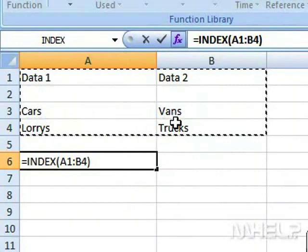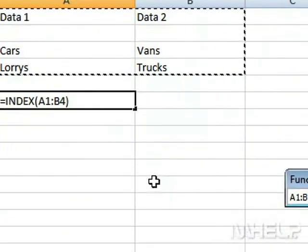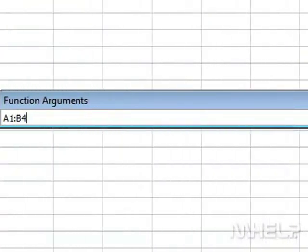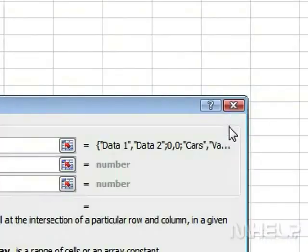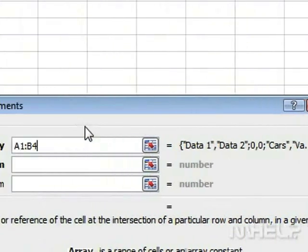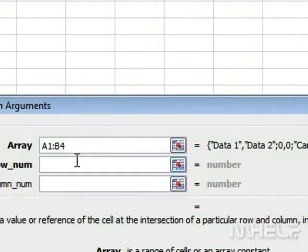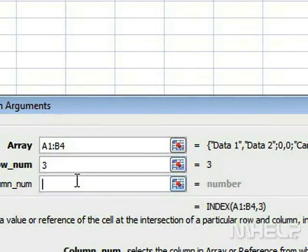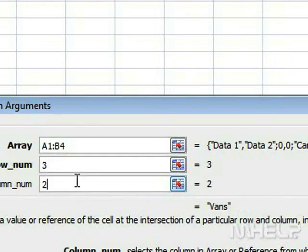Click the Formula button. Click the RowNum text box. Type the row number to use. Click the Column Num text box. Type the column number to use.